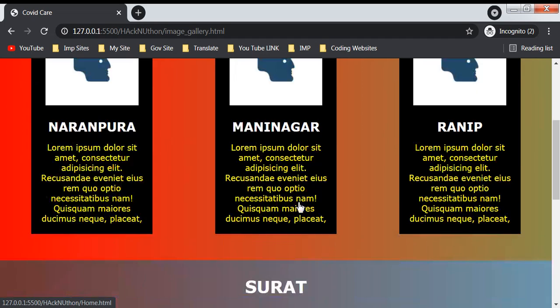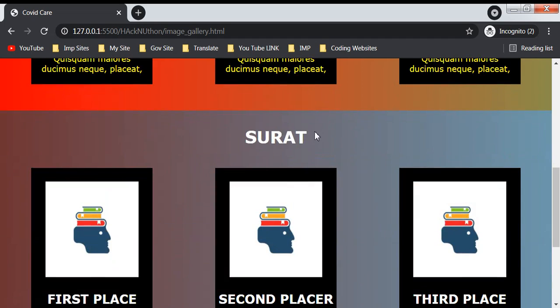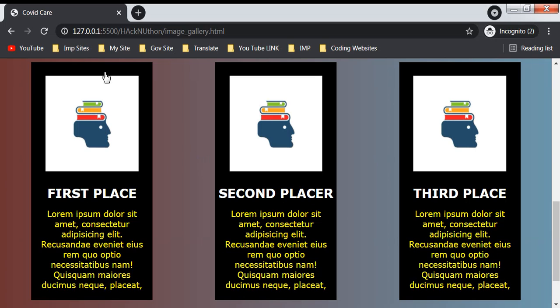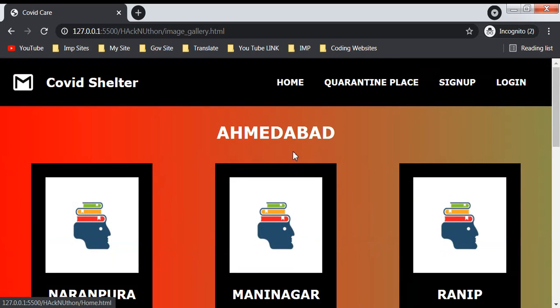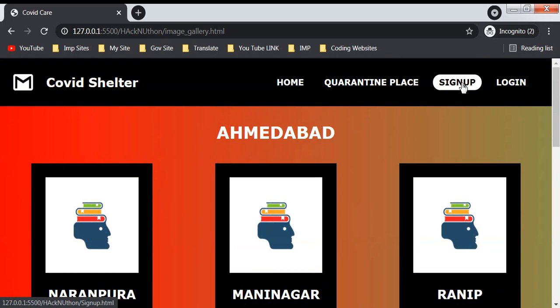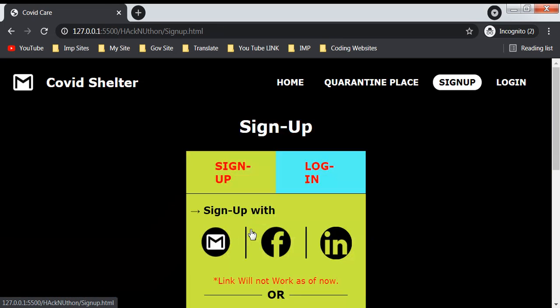Then in Surat it will be shown like this is the first place, second place, third place available. This is basically our image gallery with available places.